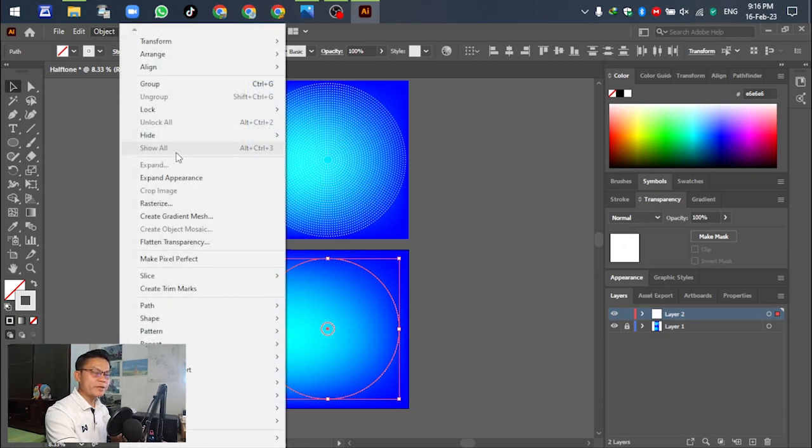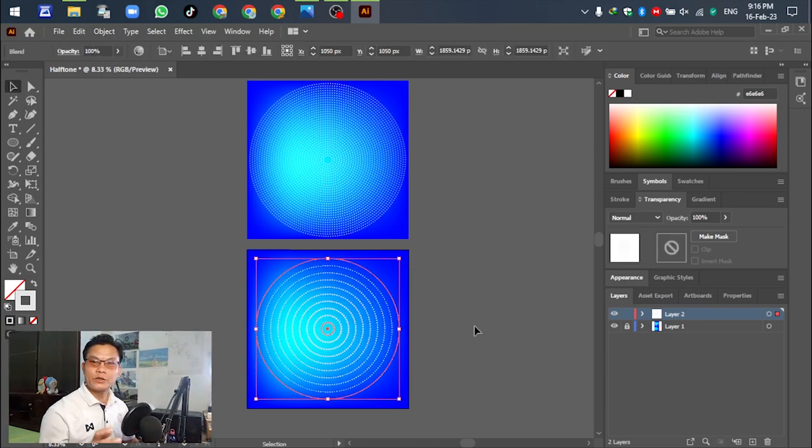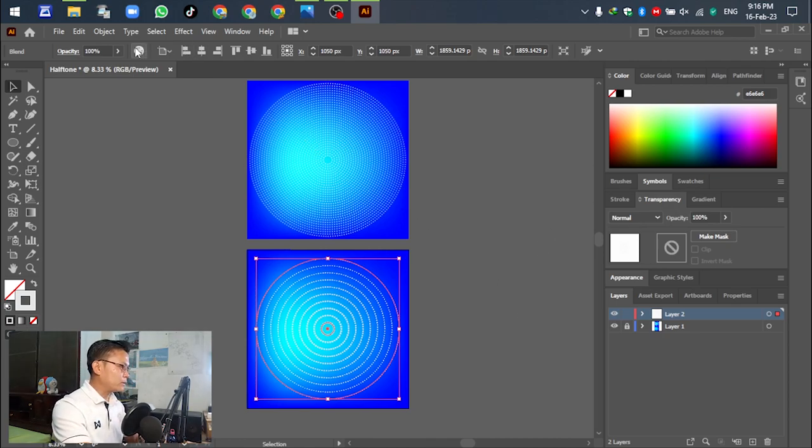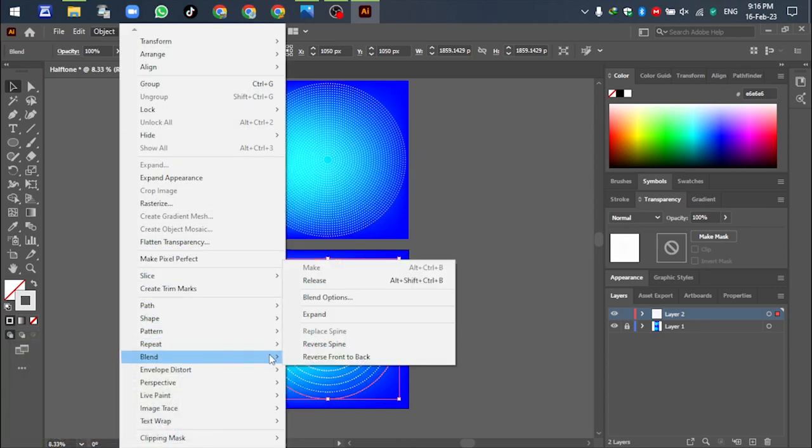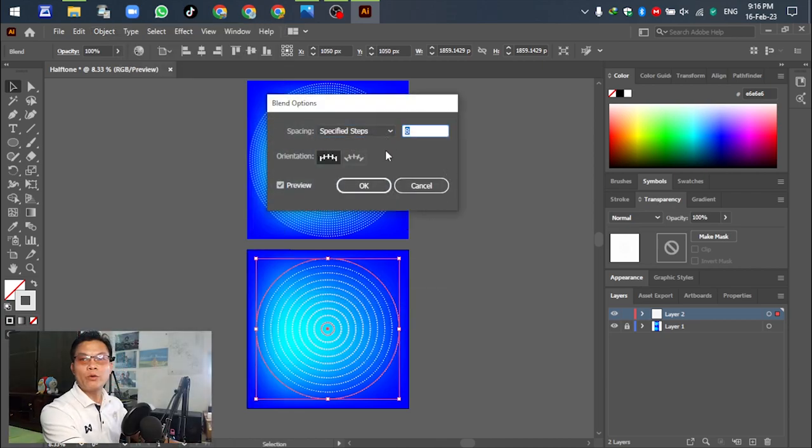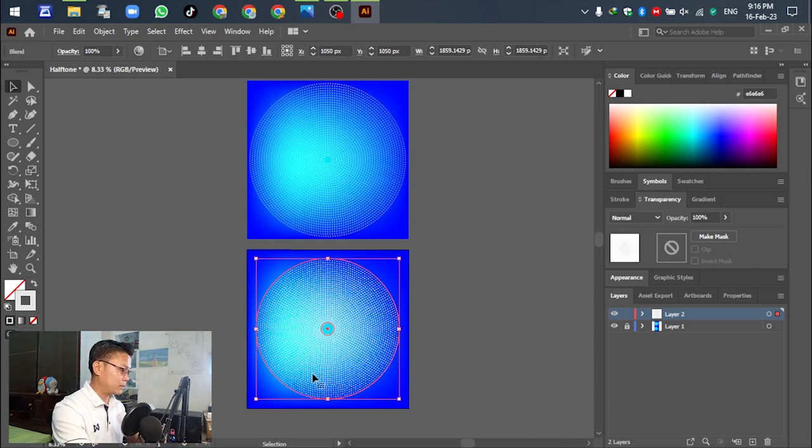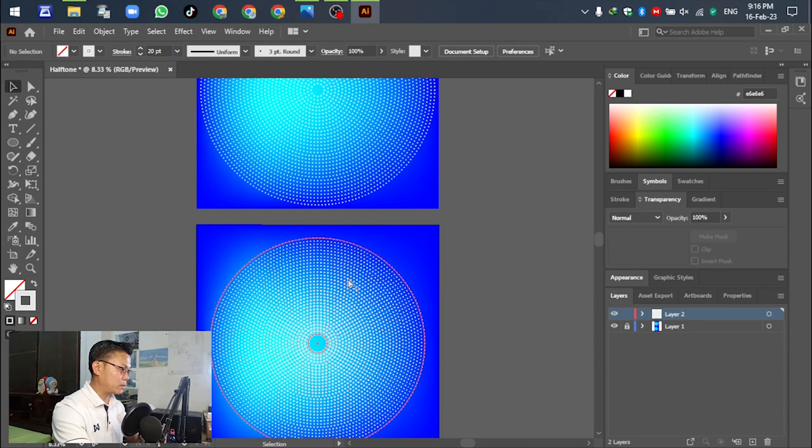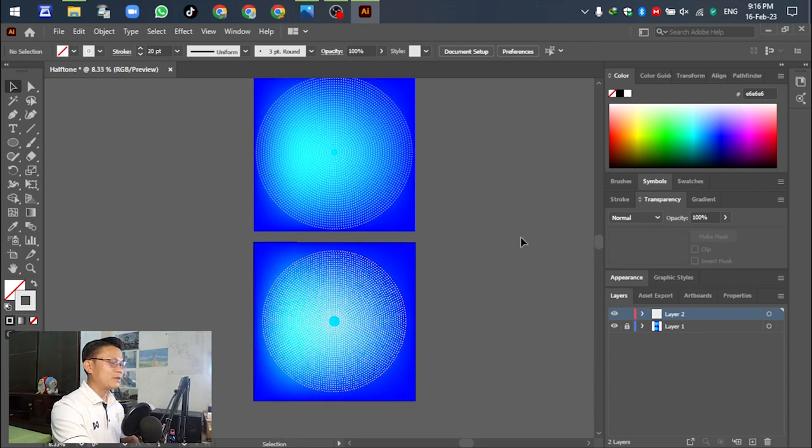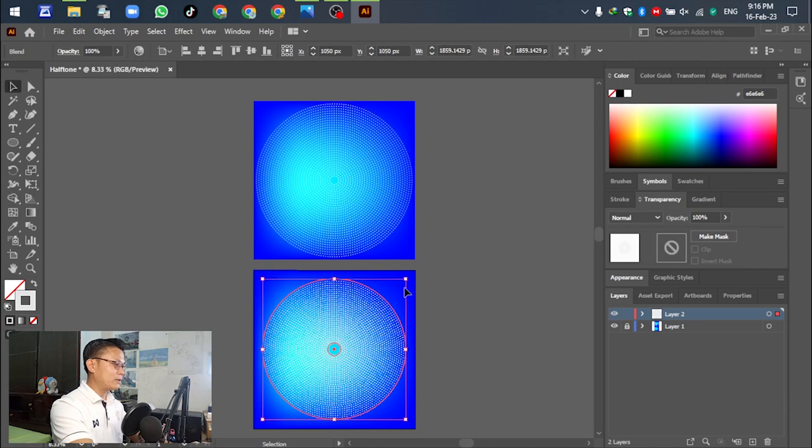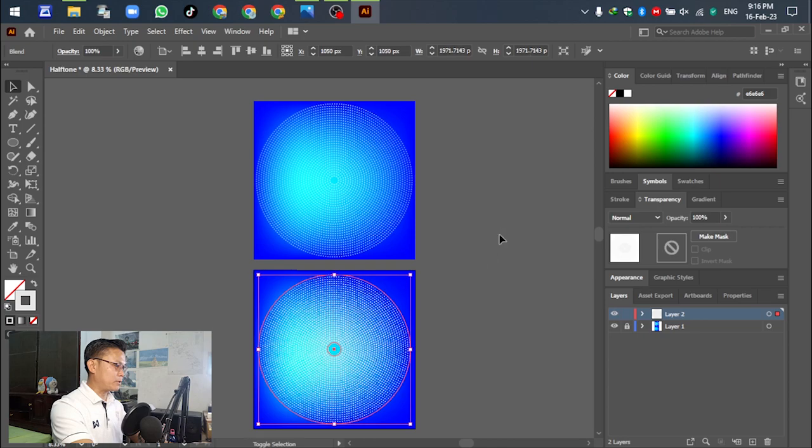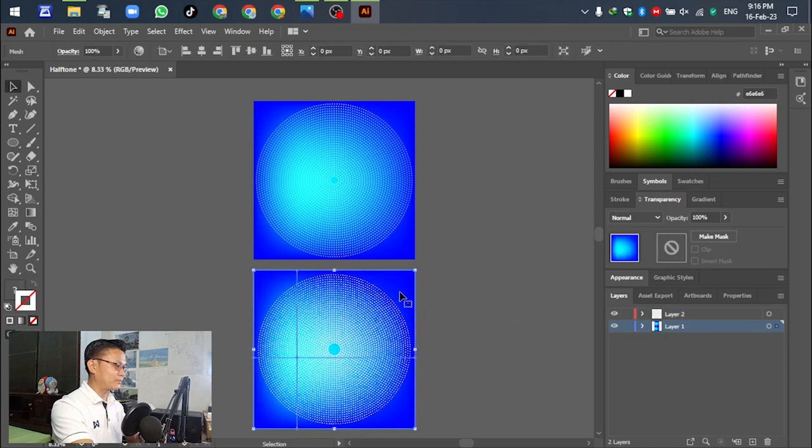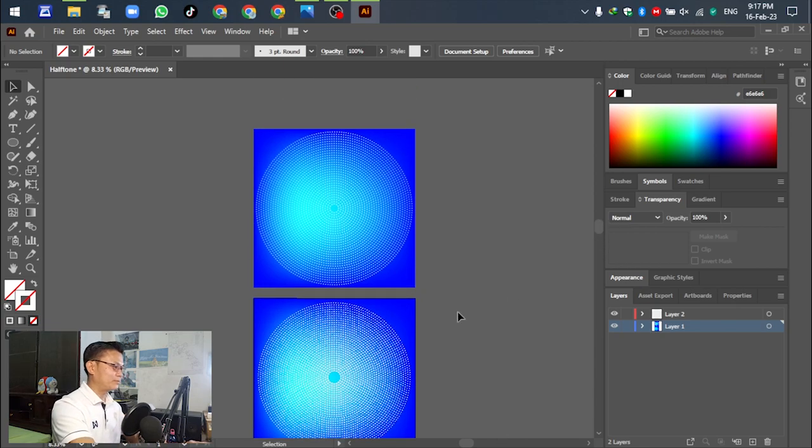For spacing, select Specified Steps. Set the number of steps, for example 8. Then go to Object, Blend, and Make. Adjust the style of the blend to get the hearthstone effect.